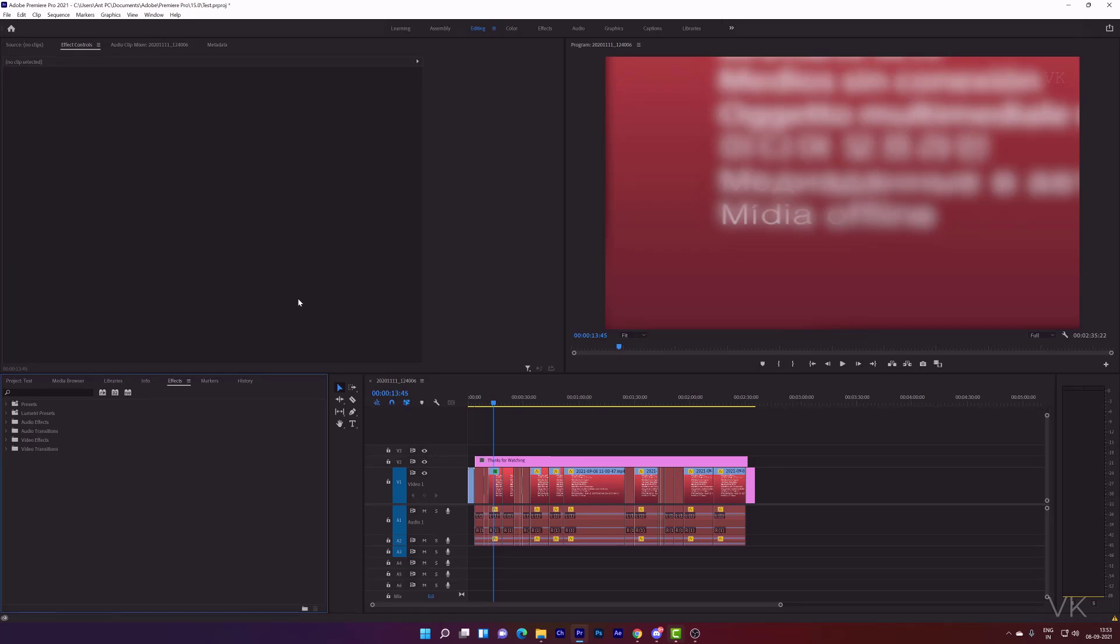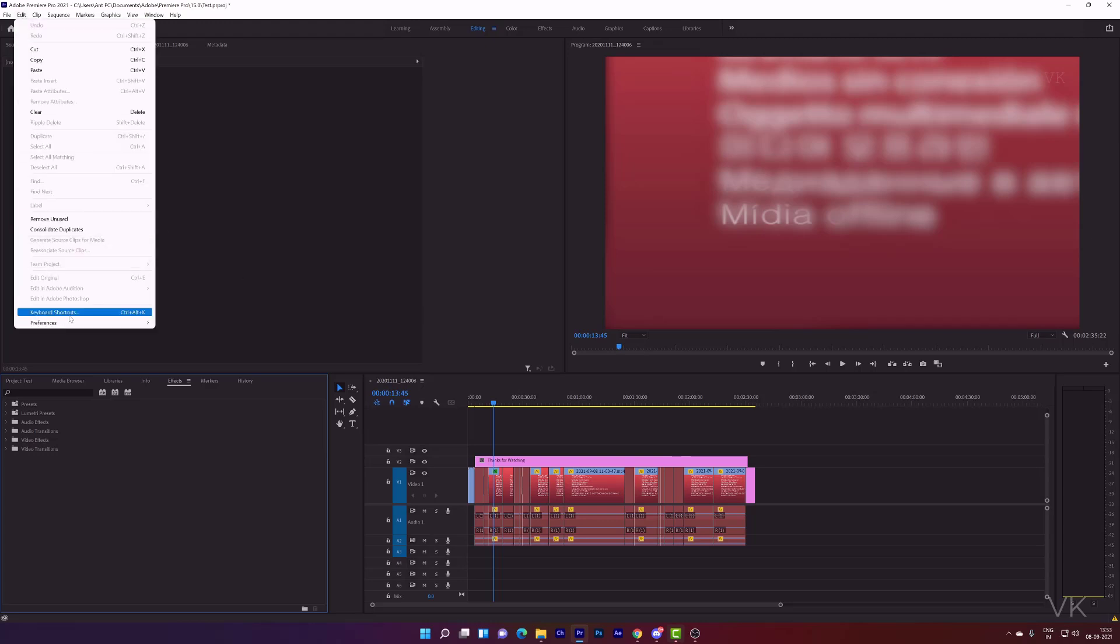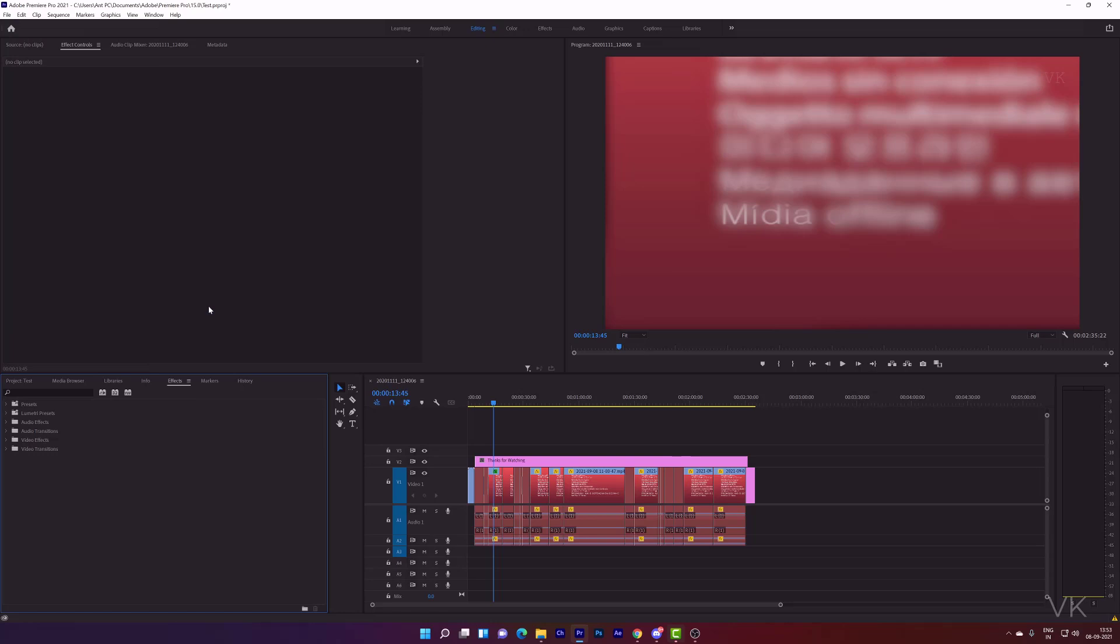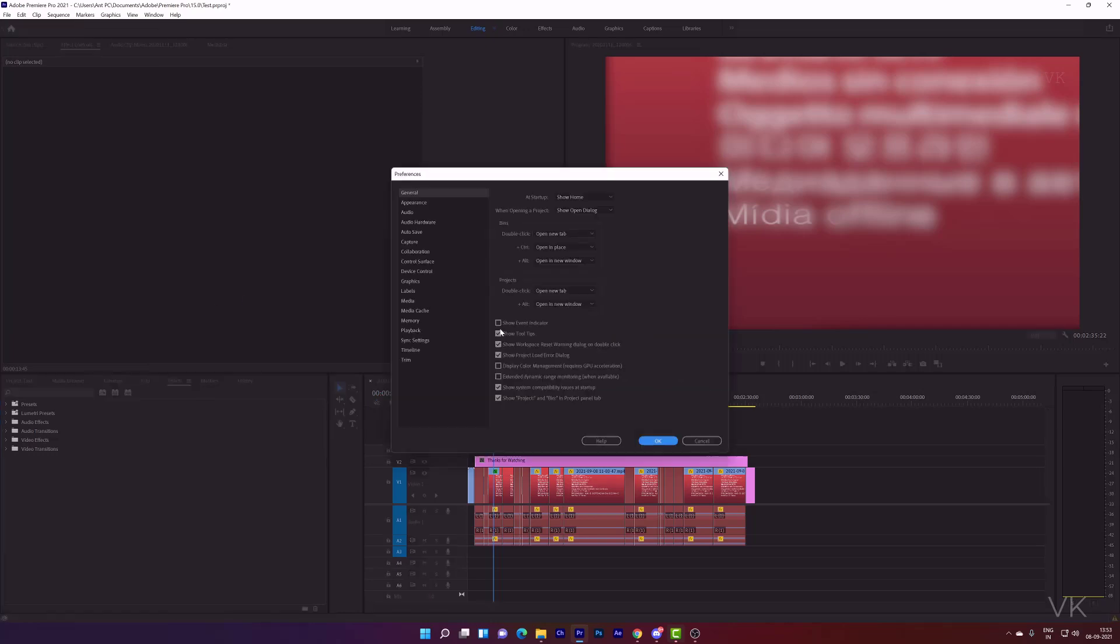So that's it friends, this is the way you can fix the issue. First thing you have to do is the sync settings, automatically your issue will be fixed. But still if it's not fixed, go to Edit, Preferences, General, uncheck this Show Event Indicator.